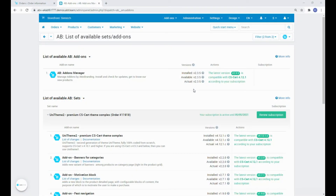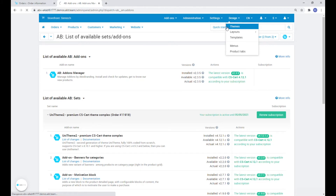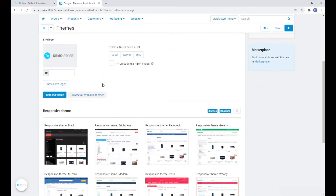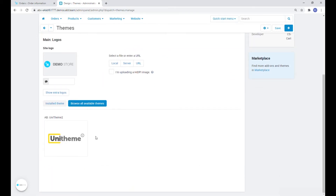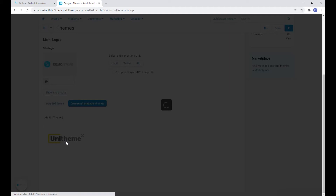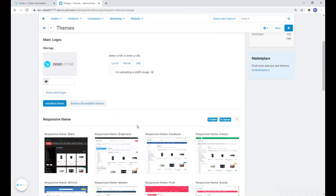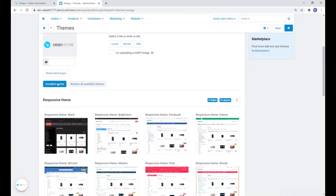Done. Now let's install the theme itself. Let's go to Design, Themes, and select UniTheme 2 on the 'View all available themes' tab. The theme is installed. Let's apply it.